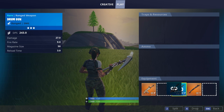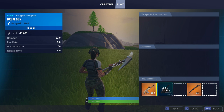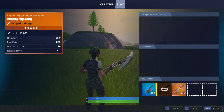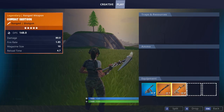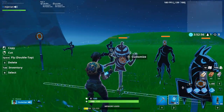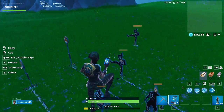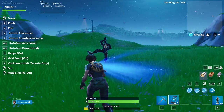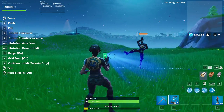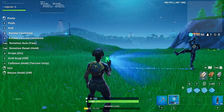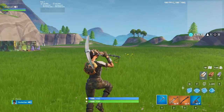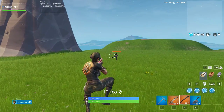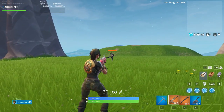Now that we have your DPI out of the way, we can get into the most important aspect of your sensitivity: your in-game X and Y sense. We're going to use the PSA method to find your in-game sense. First, just go into creative and put down a stationary target and a moving target. We're going to use the stationary target to complete the first step of the PSA method.